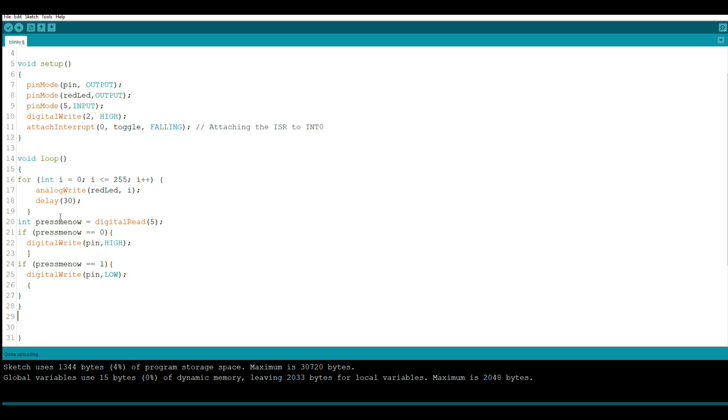If you try and press the button at any of this point right here, and this is going to take about what, three seconds or so to ramp up, nothing's going to happen because the program is simply looking for that button press at a different point.